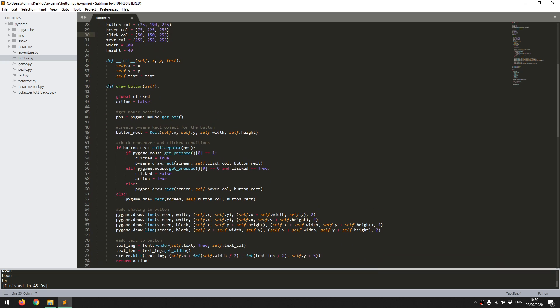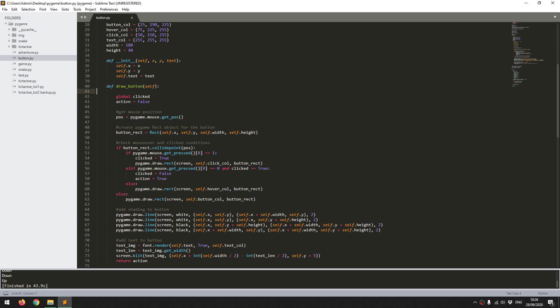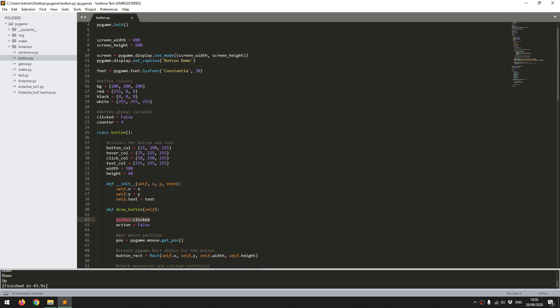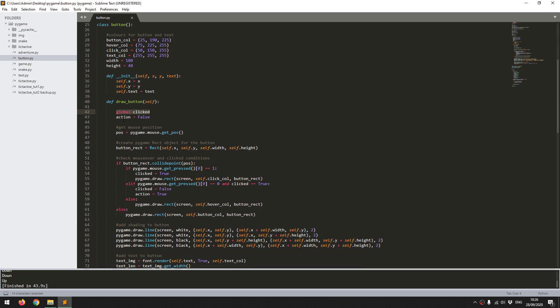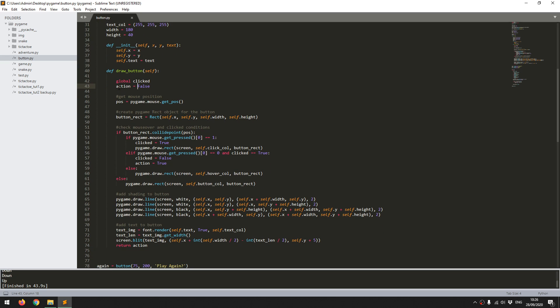And then the draw button is the main function within this class. So that's that variable clicked from before. And I define an action, which I start off as false, and this is the output of this function. So that's what I return at the very end. This next line here, it takes the mouse position. So this is using the pygame mouse.getPos function. And that gives me the x and the y coordinates, which I store in the pos variable. This I can then use to determine whether the mouse is hovering over each of the buttons.